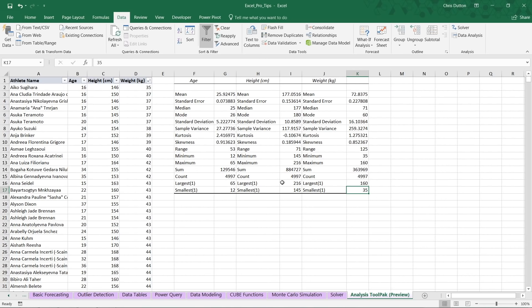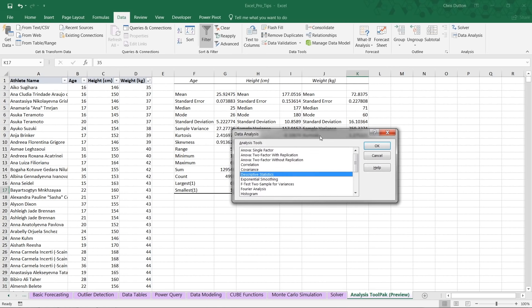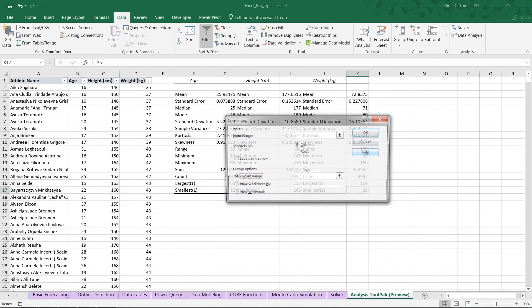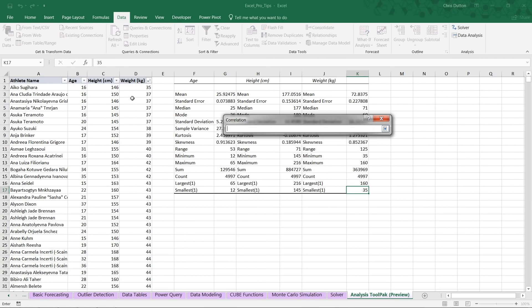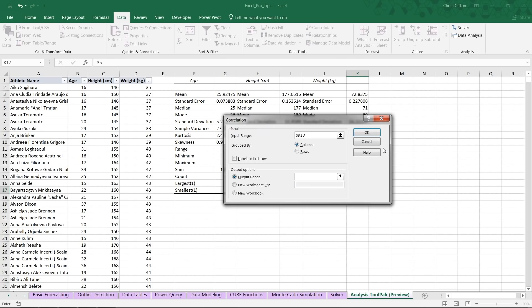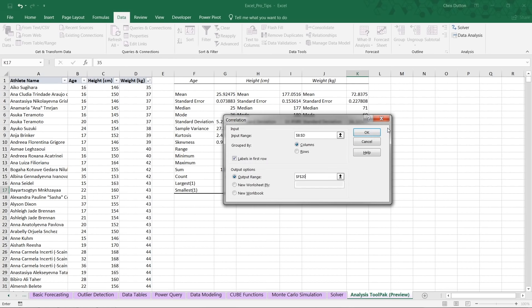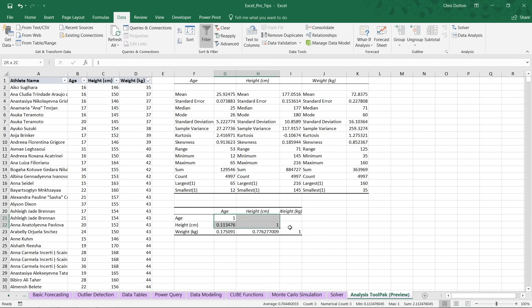So those are our descriptive stats. Really, really helpful, but also quite simple to produce. Let's go ahead and do one more example here. Back into our data analysis options. This time I want to look at correlations or relationships between these three columns. So same input range here, B through D. Okay. They are columns again. We've got labels, headers in our first row. And this time let's drop our correlation output beneath our stats right here in F20. And it's as simple as that. Okay. And there we go.